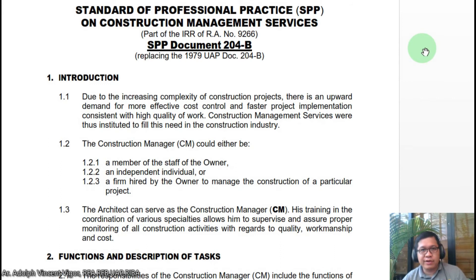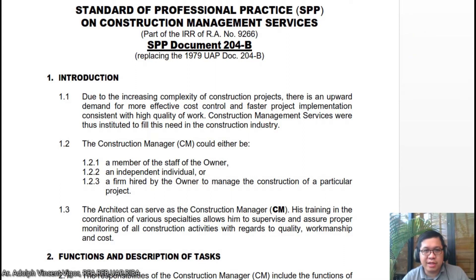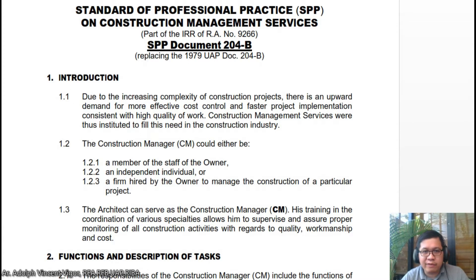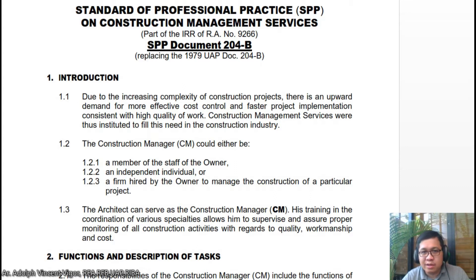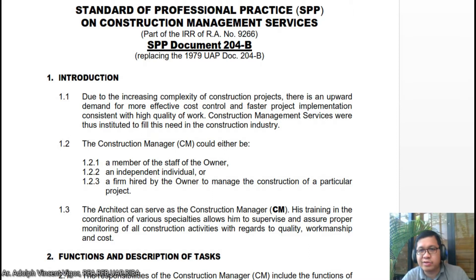Good day class. Today we're going to discuss the SPP document for the introduction. Due to the increasing complexity of construction projects, there is an upward demand for more effective cost control and faster project implementation consistent in high quality work. Construction management services are where the institute fulfills these stable construction projects.